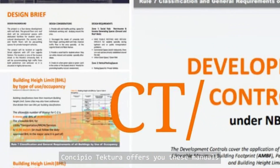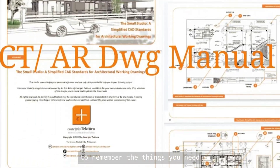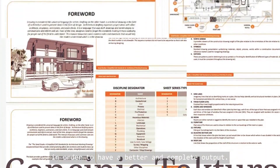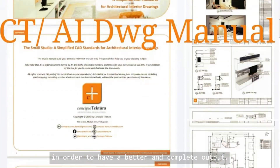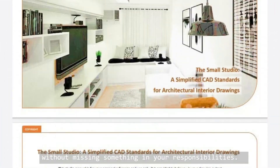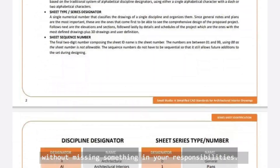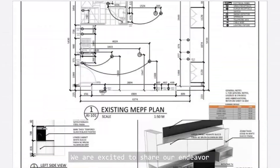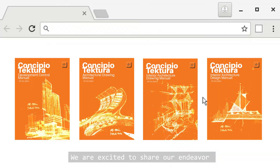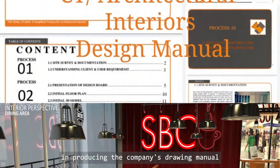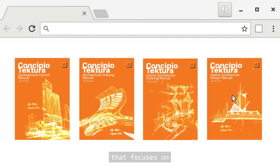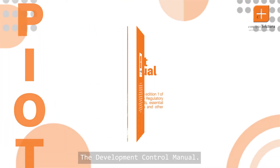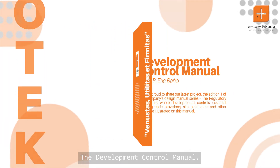Concipio Tectura offers you these manuals to remember the things you need in order to have a better and complete output without missing something in your responsibilities. We are excited to share our endeavor in producing the company's drawing manual. First, the Development Control Manual.